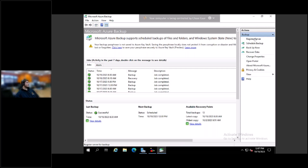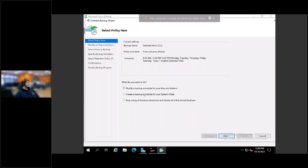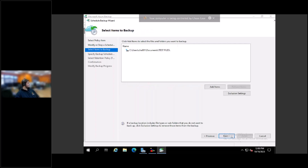You can register the server — this is where you're going to register your Azure server in the cloud, the backup area. And then you can schedule your backups here. You can create a new schedule or modify an existing one. We're going to modify the one that I have created and then make changes. Here you can see the folder, and you can add or remove items to change what you want backed up, or if you want multiple drives backed up.